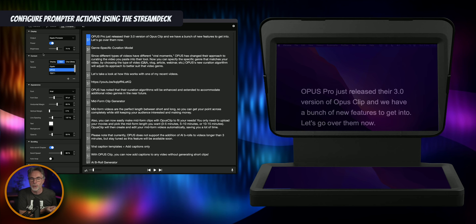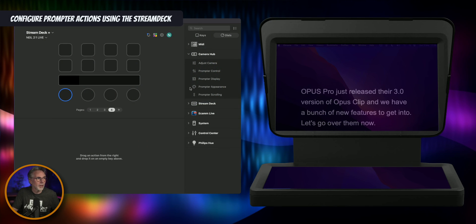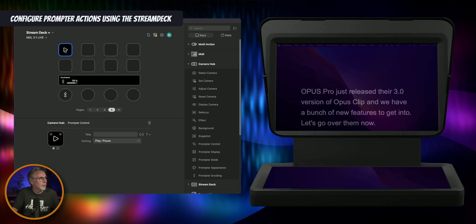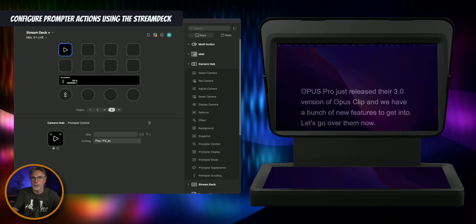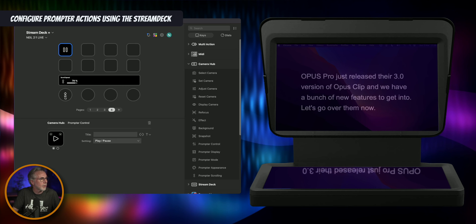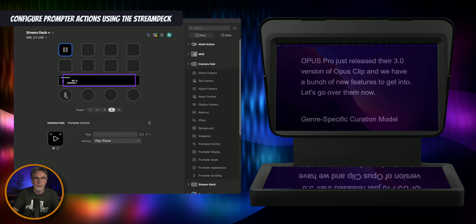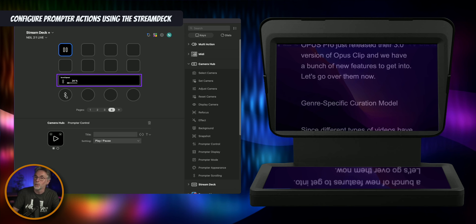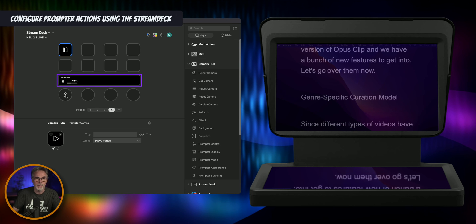Let's go back to the Stream Deck software and show you some more buttons. I've removed the buttons we assigned before. Let's look at prompter scrolling, which is a useful one — this is going to change the speed of your text in Camera Hub, which is your script. And prompter control — let's add a play/pause button. Now with the scroll speed set to 79%, I'm going to slow this down, and you can see that my text is really starting to slow down in the prompter, which is great if I want to control the speed that I'm reading.